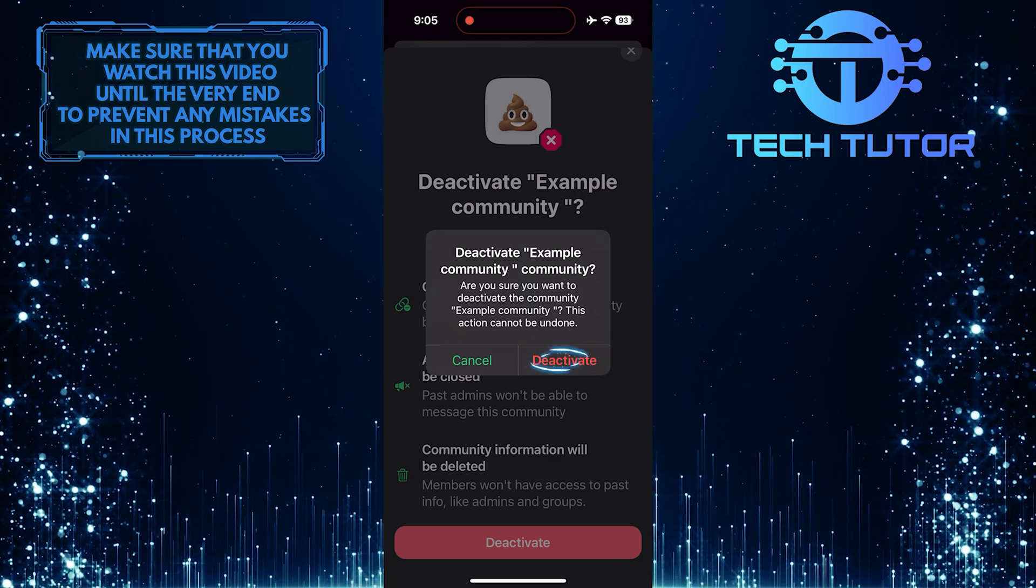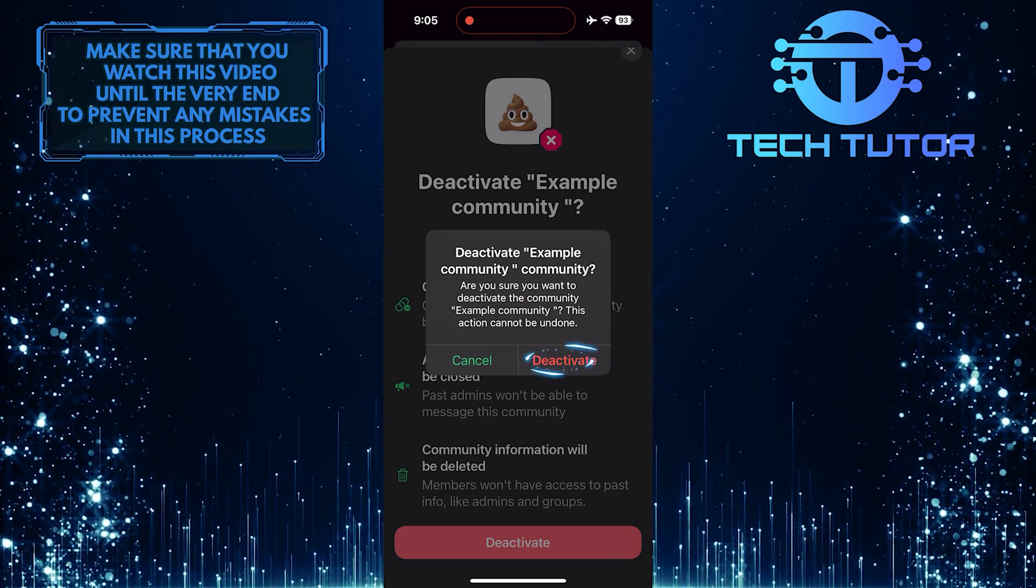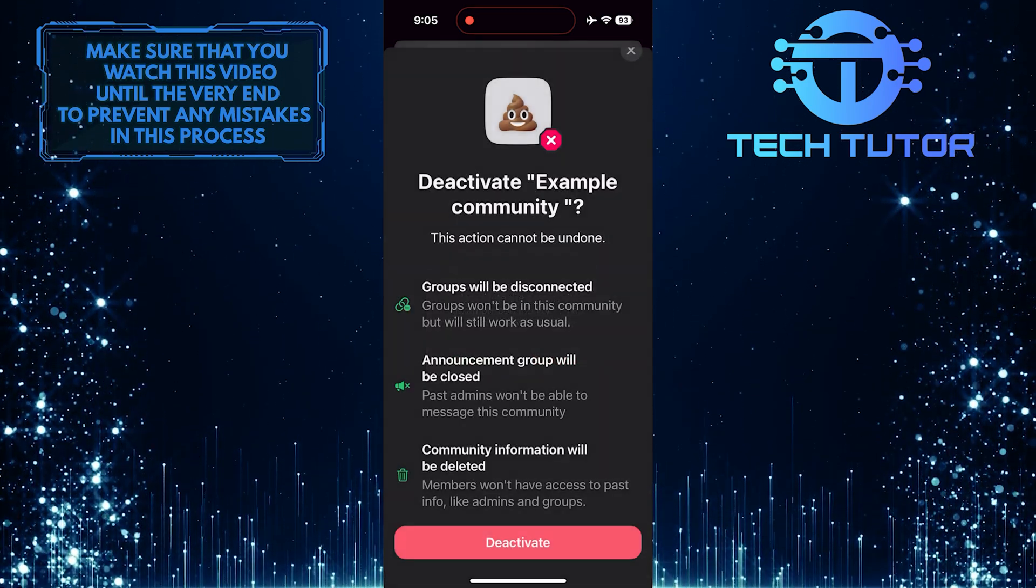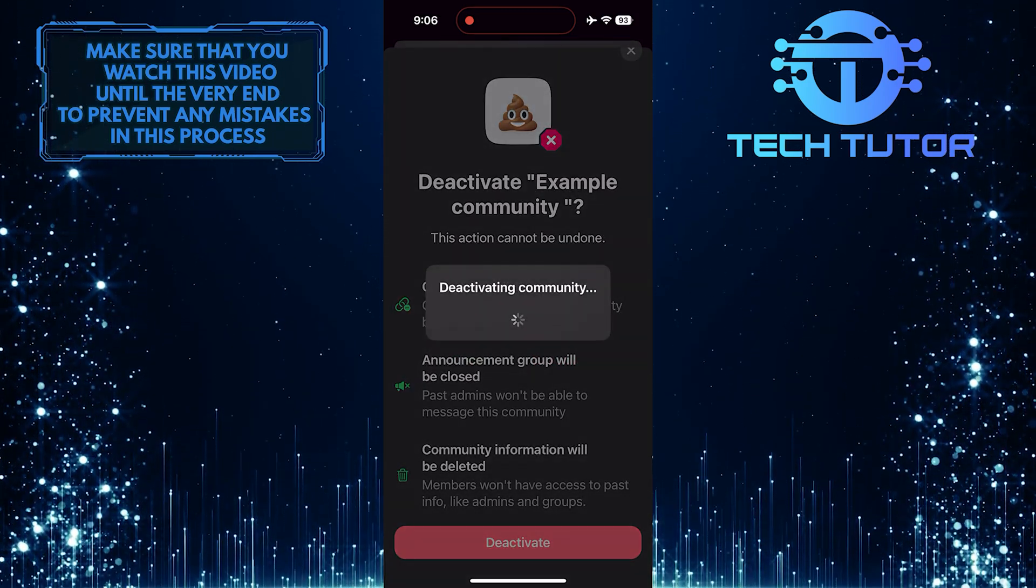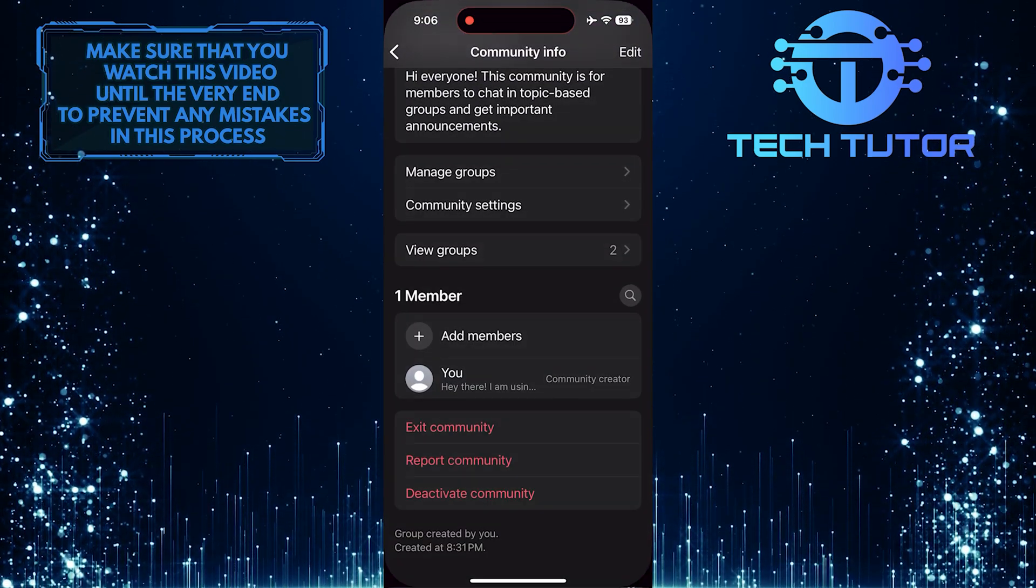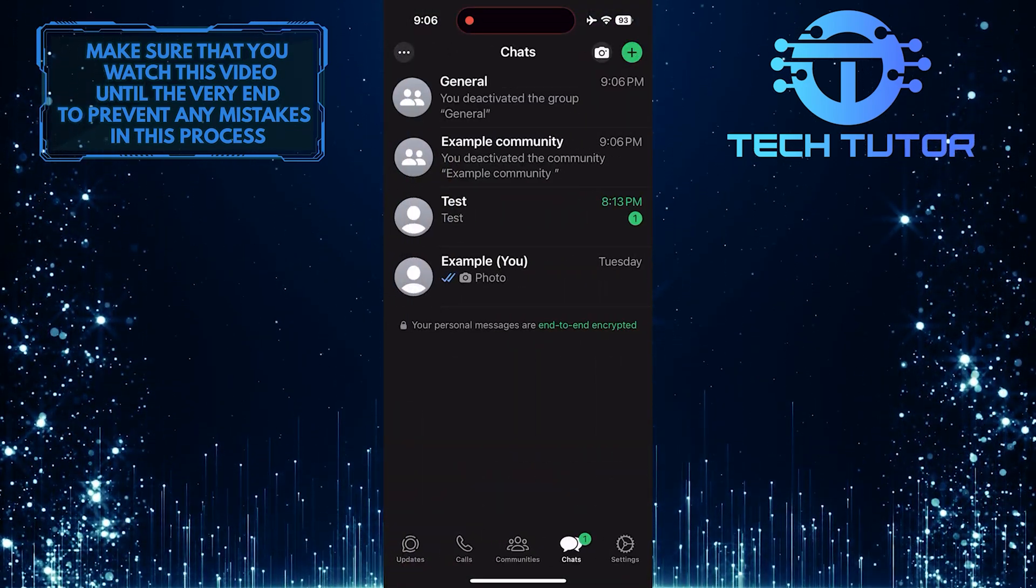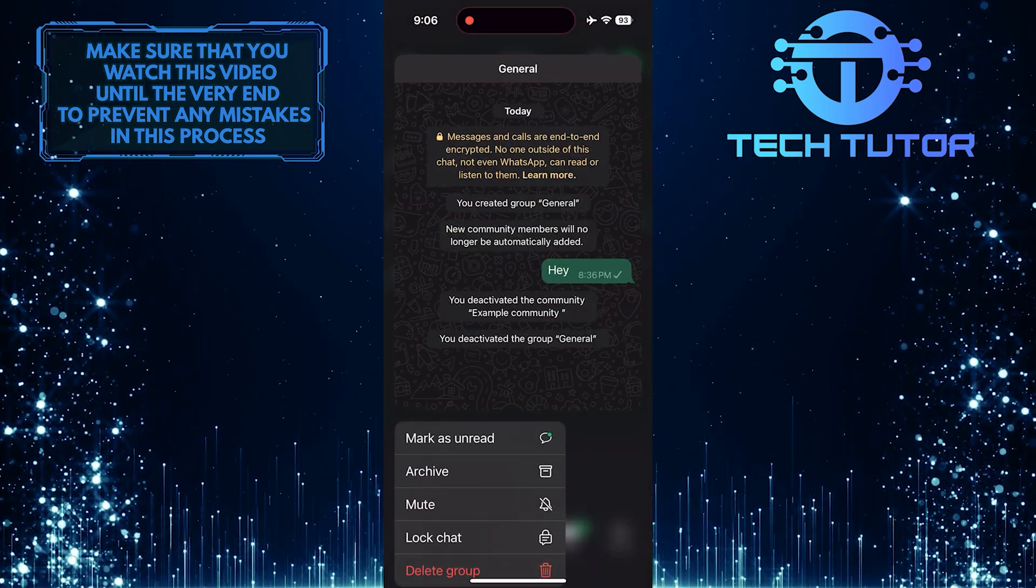Tap Deactivate one more time to confirm it. You can also remove these from your WhatsApp.